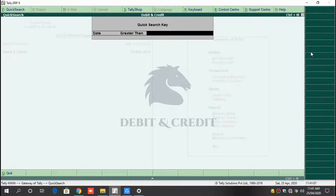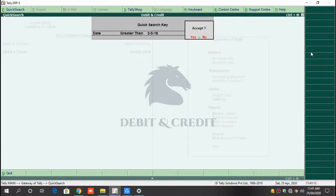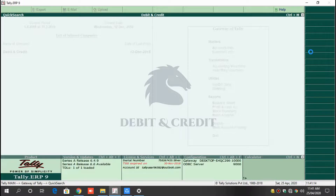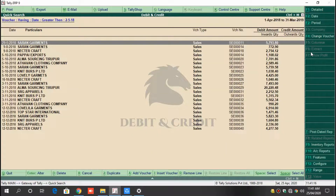I choose to filter the date greater than the 2nd of May 2018. It gives the results.